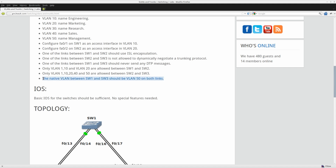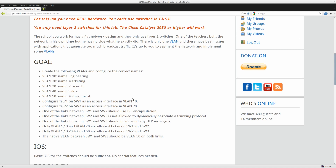That's the last task of this lab. We covered ISL, 802.1Q, how to disable DTP messages, changing the native VLAN, and working with switchport modes like trunk, access, dynamic auto, and dynamic desirable. I hope you enjoyed this video — thanks for watching, and till next time.